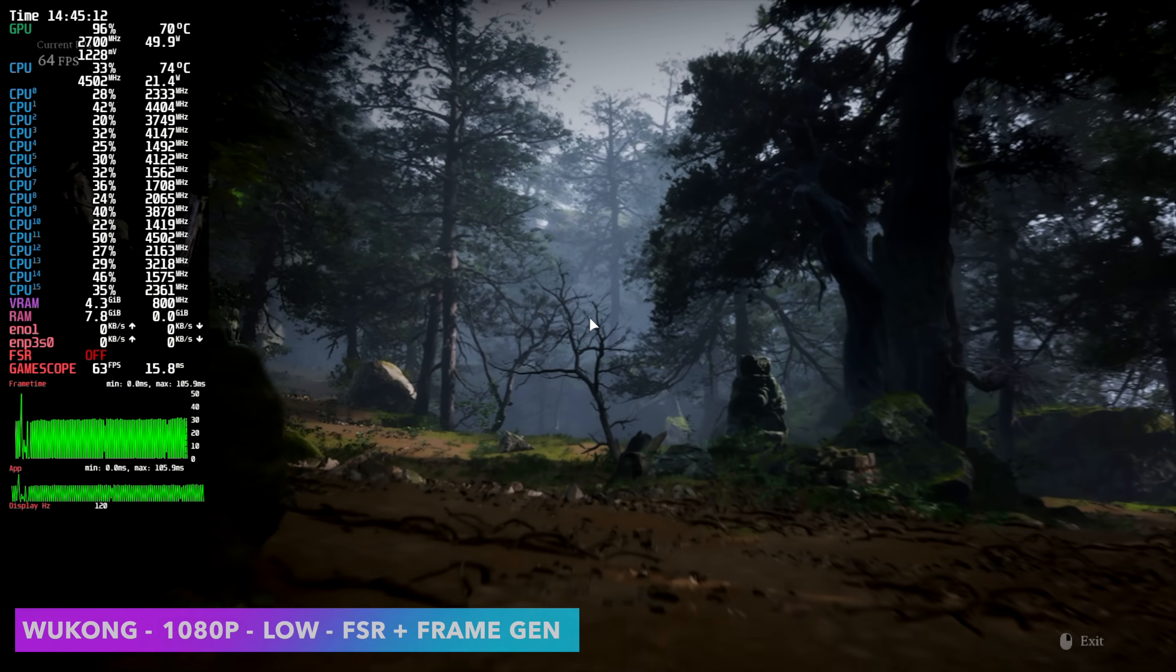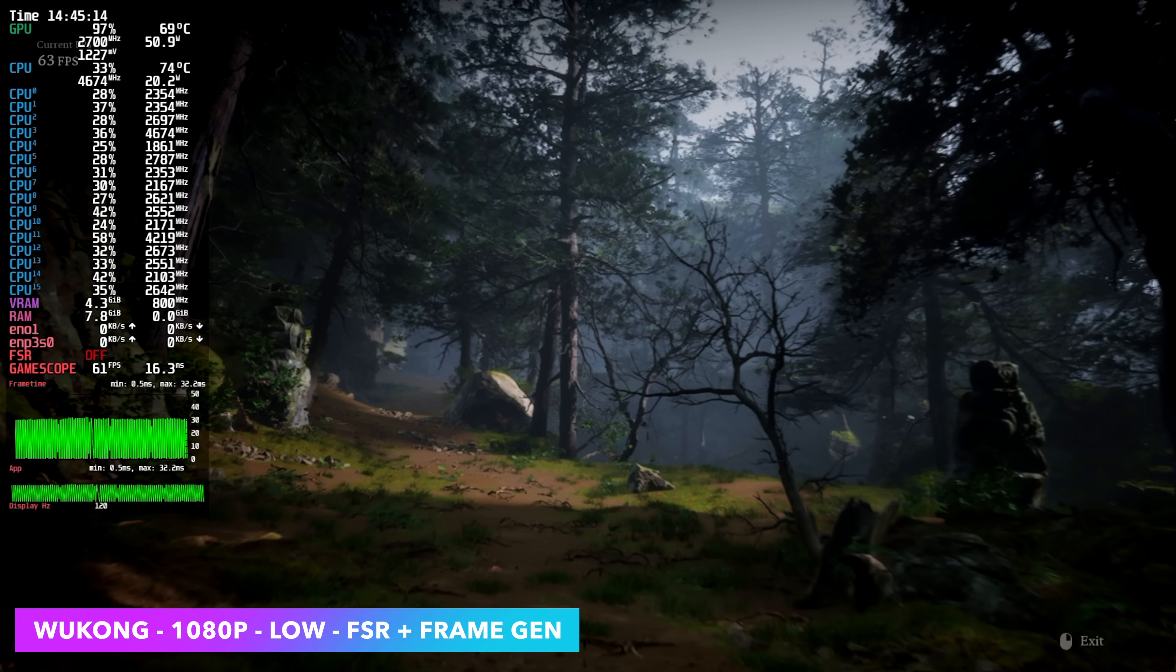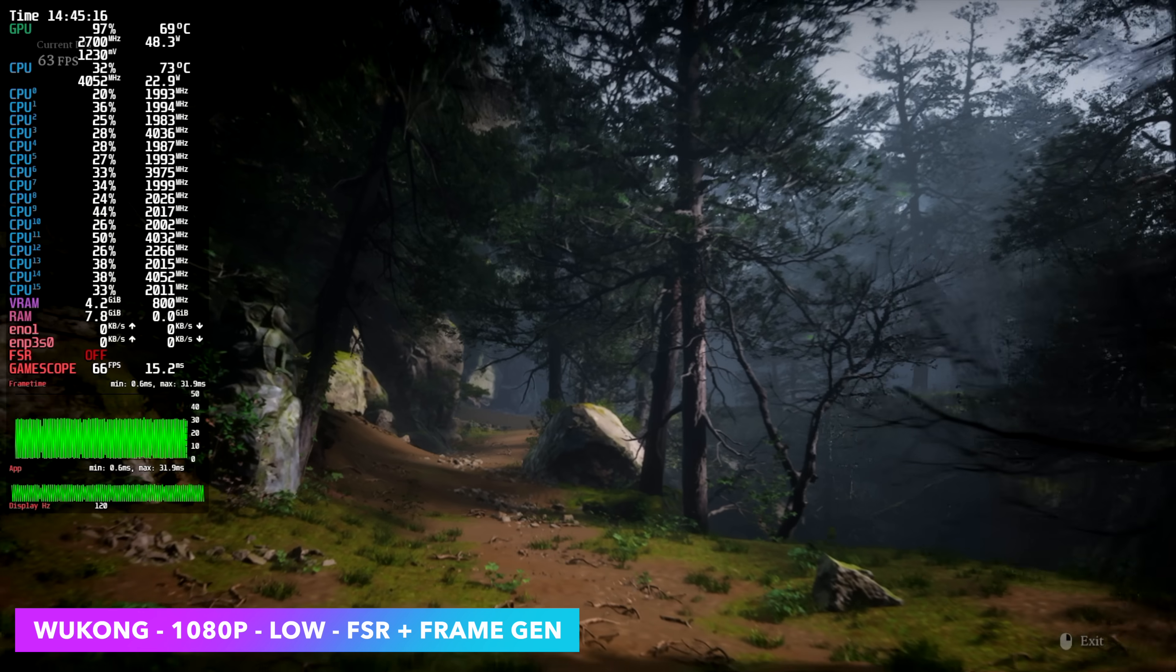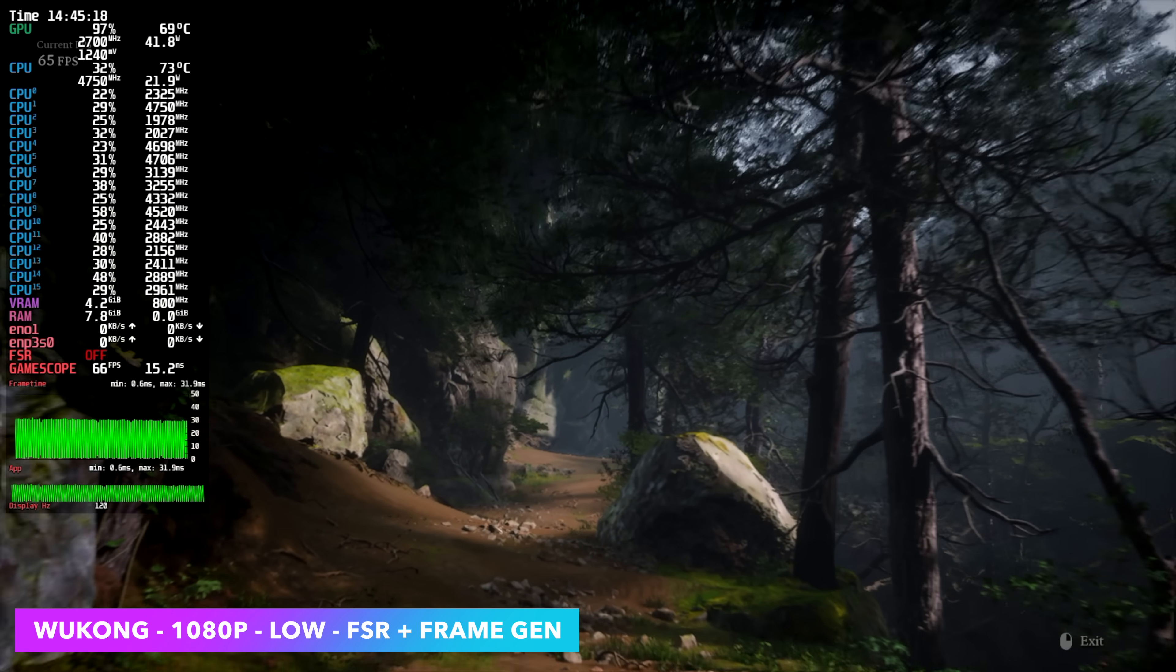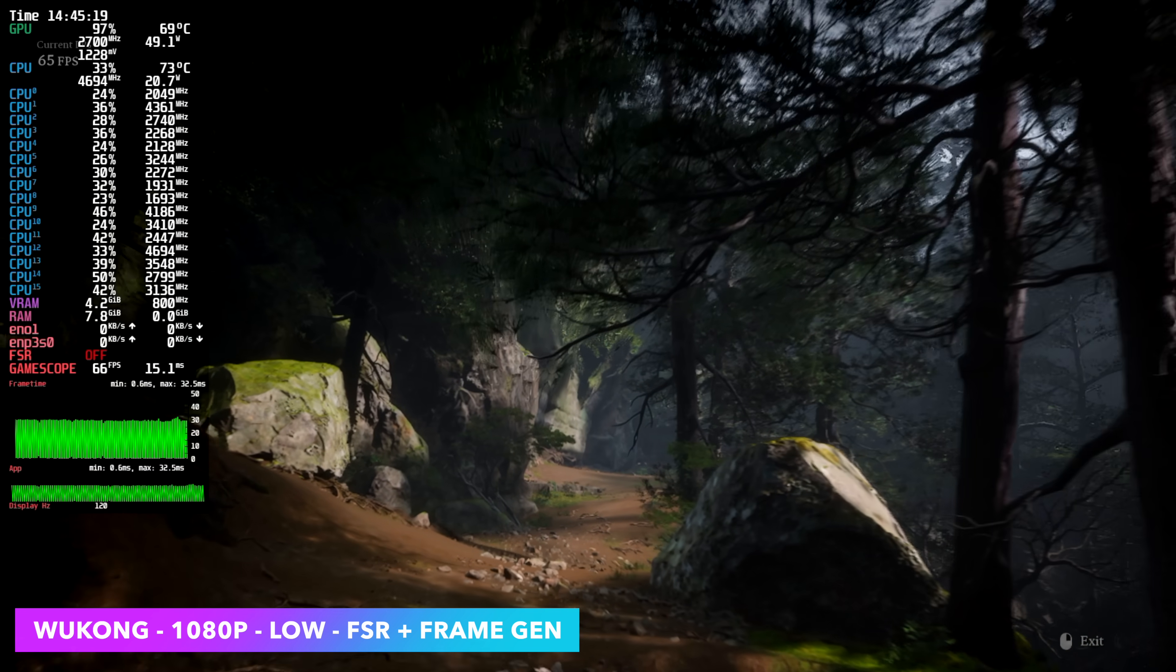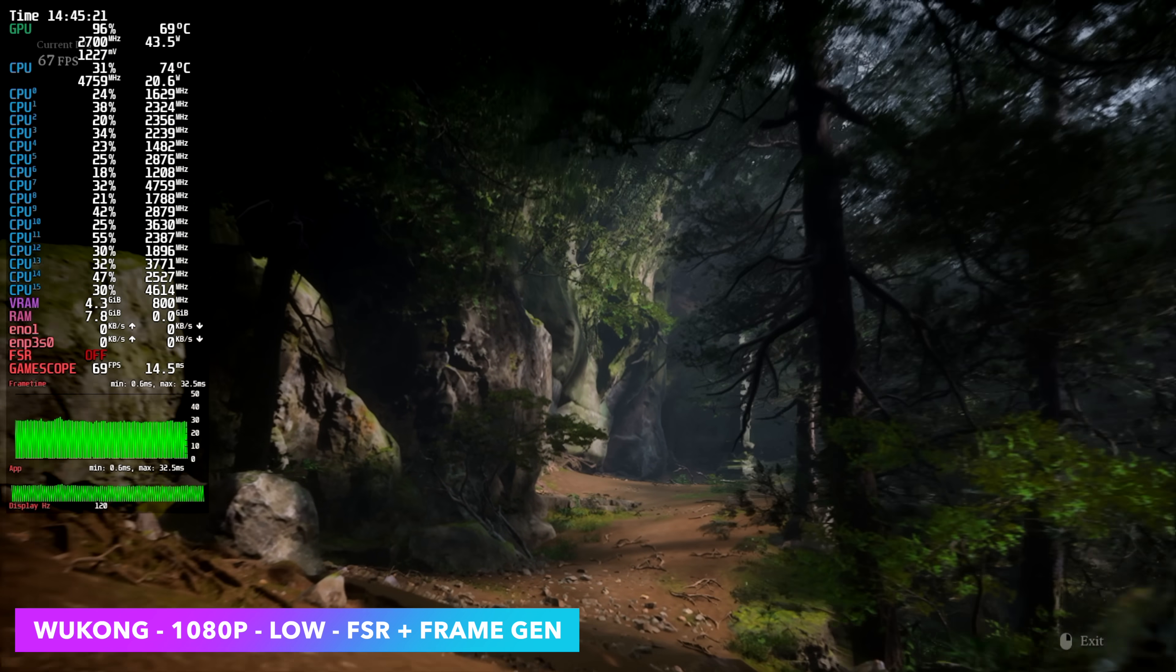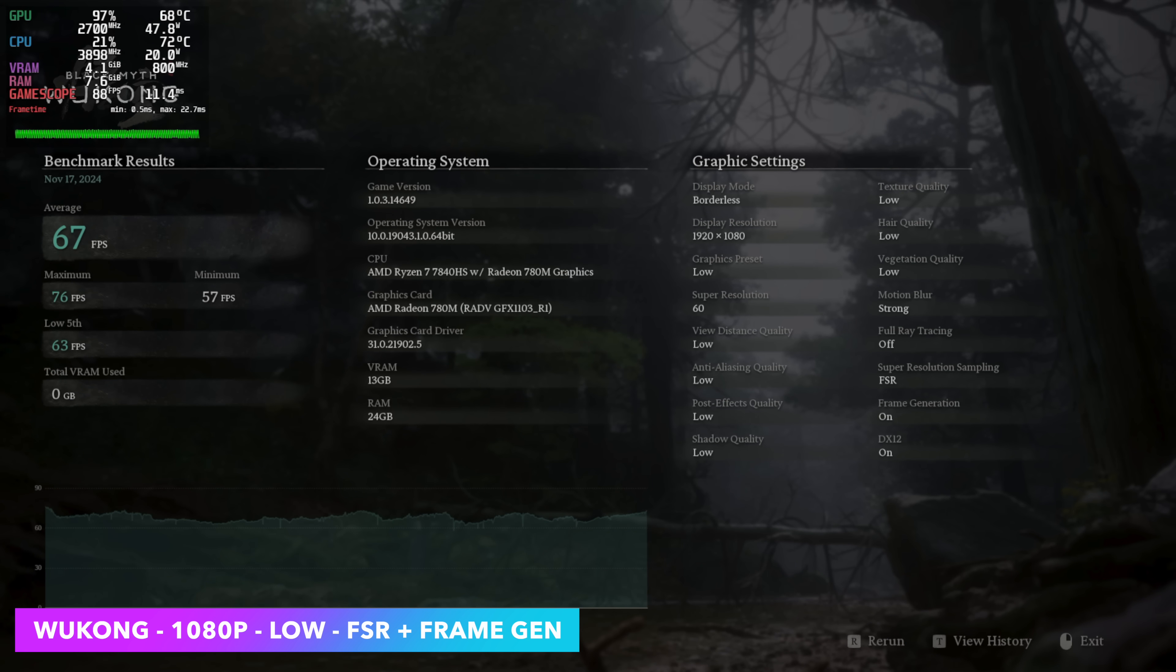Black Myth, Wukong, just using that built-in benchmark, we're at 1080 low with FSR plus frame gen. This is how you got to run a game like this. Unfortunately, with this 780m iGPU, it does struggle without that frame gen on. Of course, we did add some resolution scale, so at 60%, we saw an average of 67 FPS.